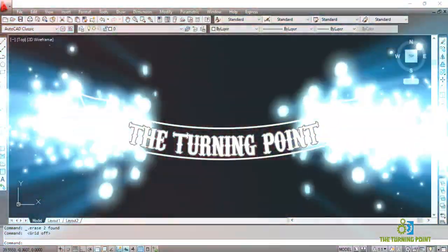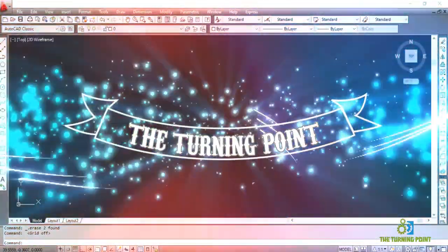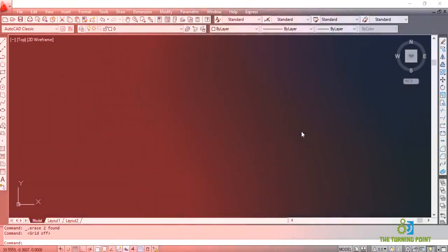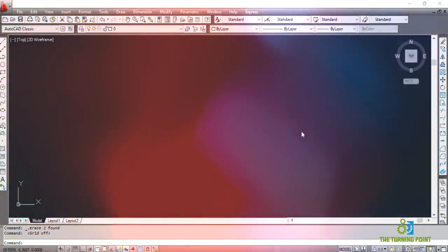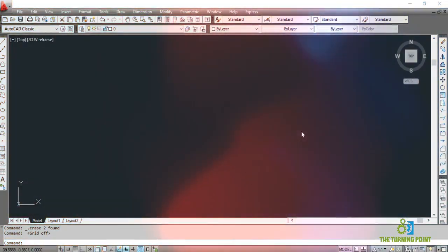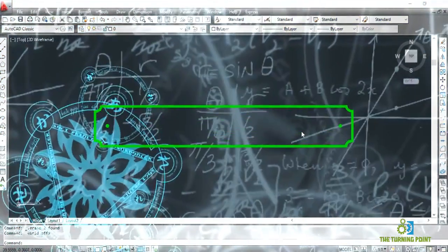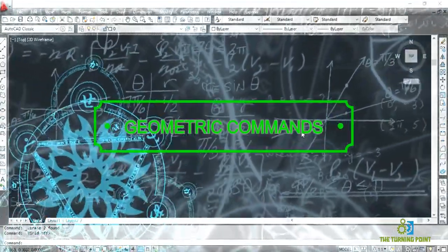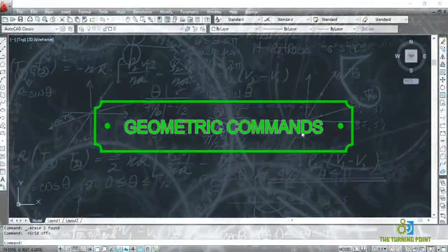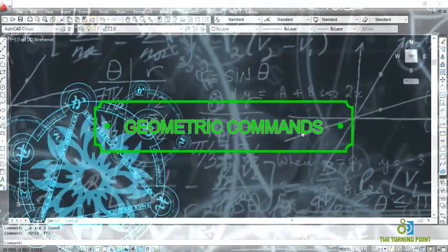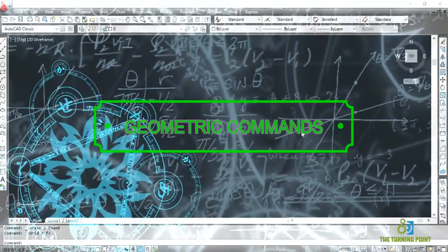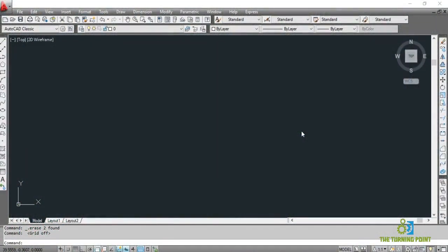Hello everyone, welcome to the Turning Point. In this session, let's see some geometric commands which are useful in creating geometry. With the help of these commands, you can create a geometry, or with the combination of these commands, you can create a complex geometry which is a combination of different geometries.